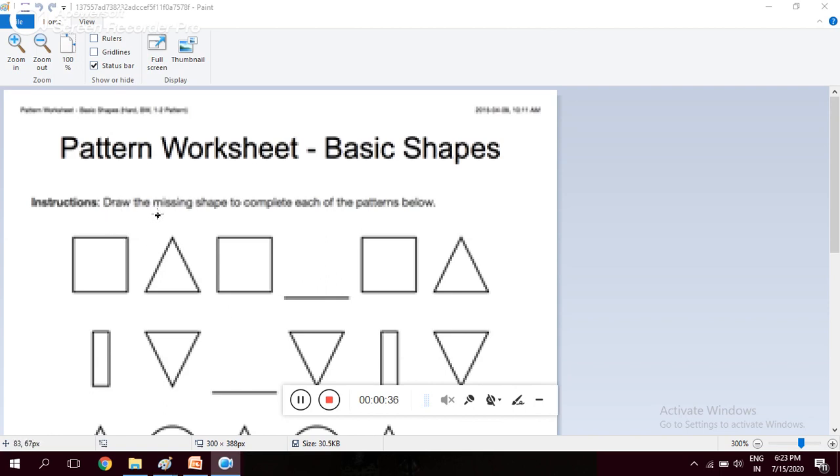Draw the missing shapes to complete each of the following patterns. So here we can see what is a pattern. Pattern means something which comes repeated again and again. This is square, triangle, square.